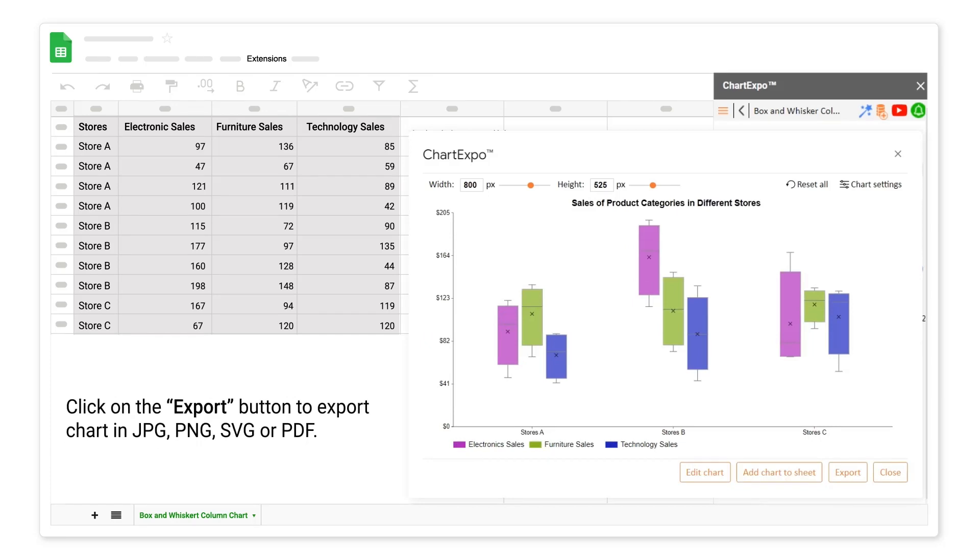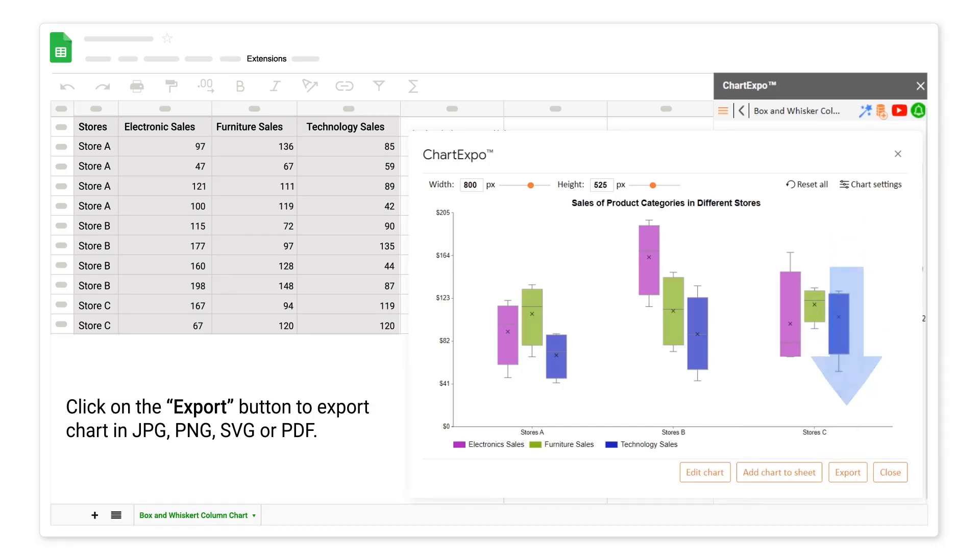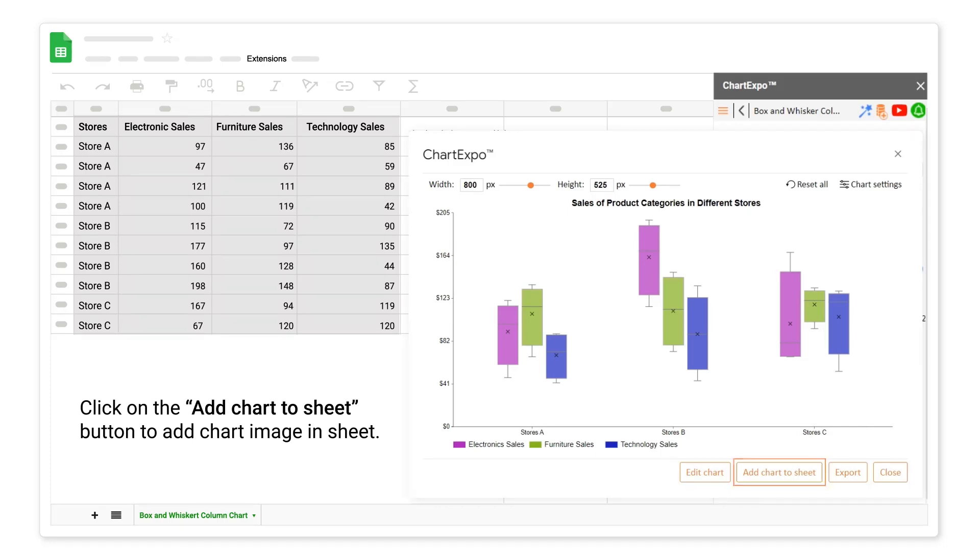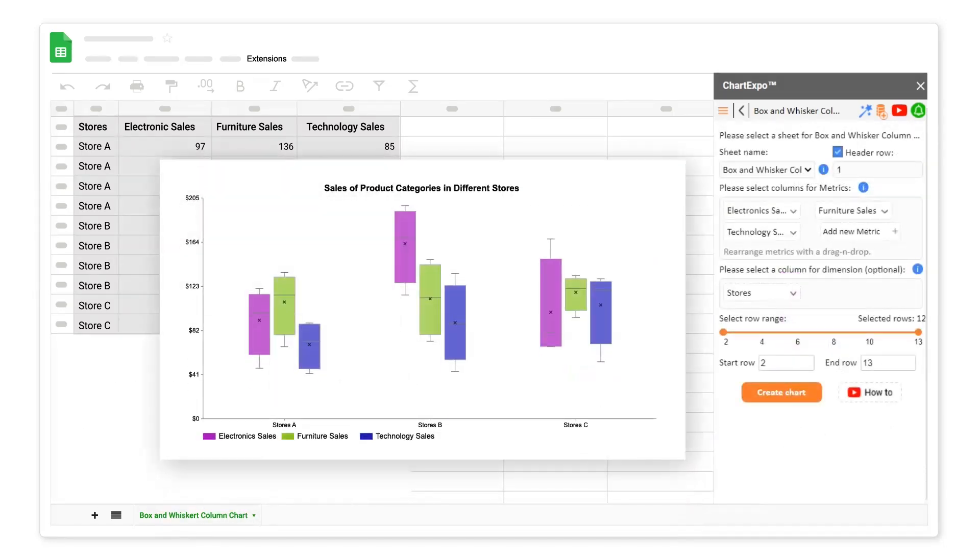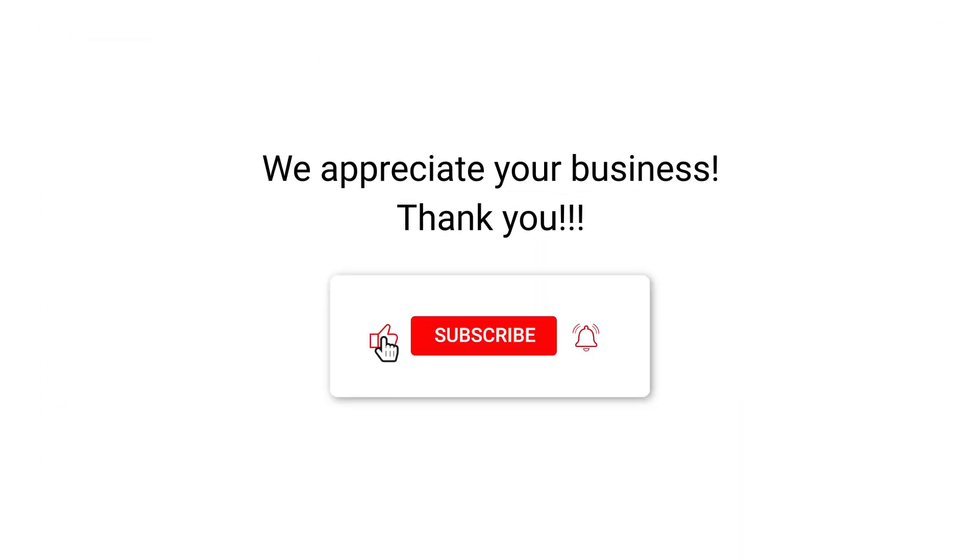Click on the export button to export chart in JPG, PNG, SVG or PDF. Click on the add chart to sheet button to add chart image in sheet. We appreciate your business, thank you. Please remember to subscribe to our channel.